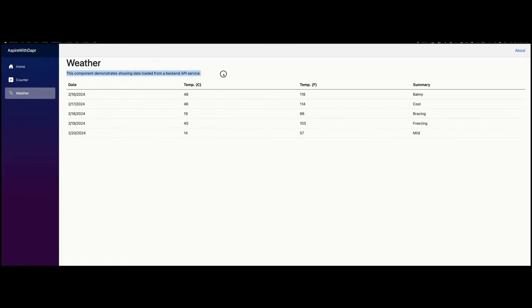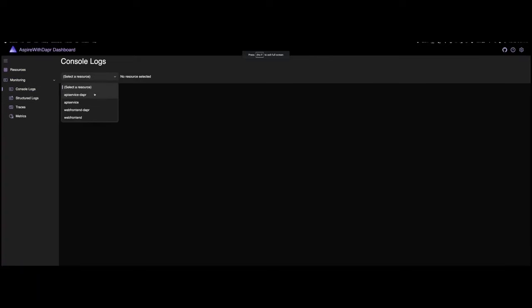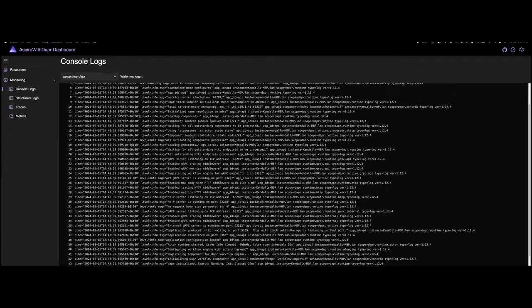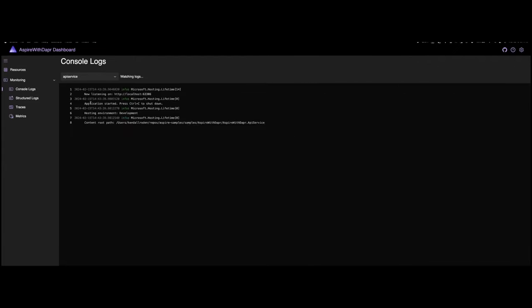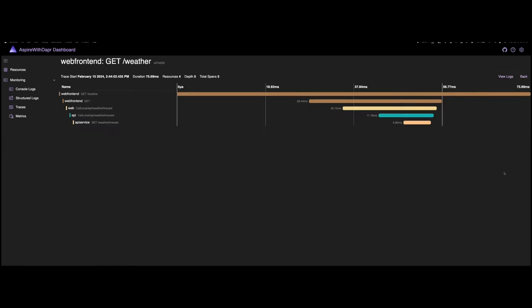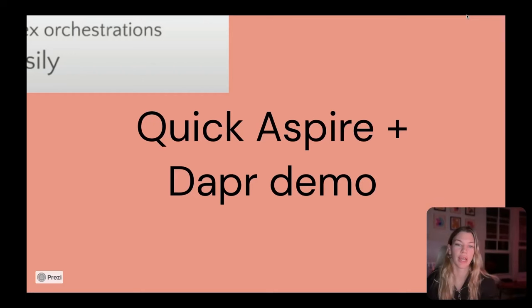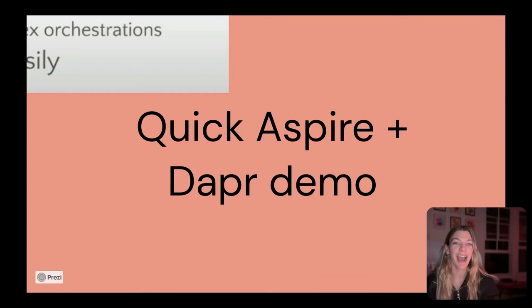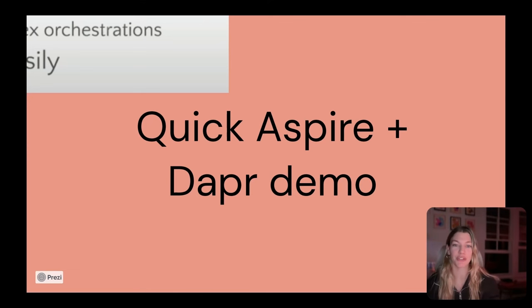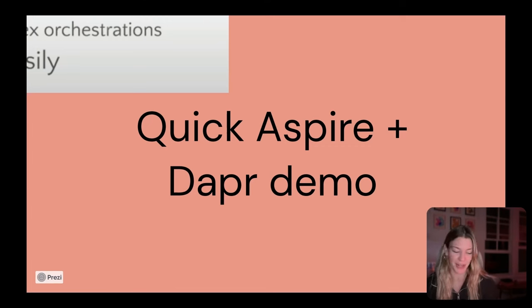In addition, we can also see things like logs for both the Dapr sidecar alongside of the application workload and then we can see things like metrics for particular resources and even trace logs, which is quite impressive if you ask me. So now you got a quick look into .NET Aspire. I believe there was also a Dapr Day 2024 session on .NET Aspire, so I recommend that you check that out for a deeper dive into this awesome innovation.